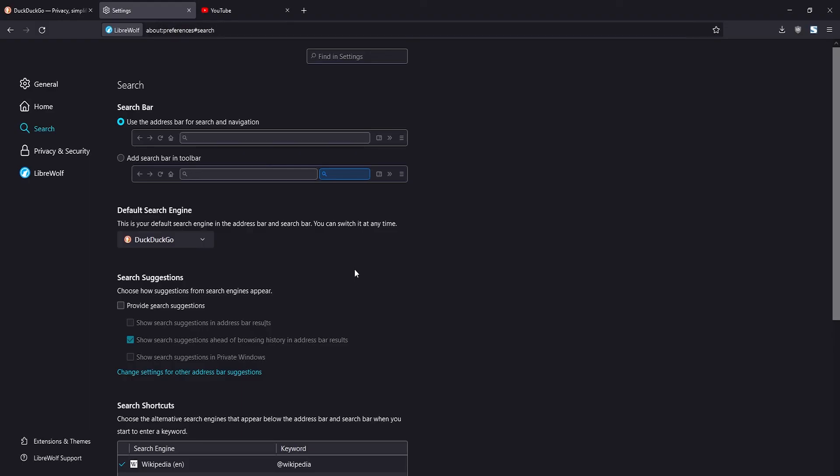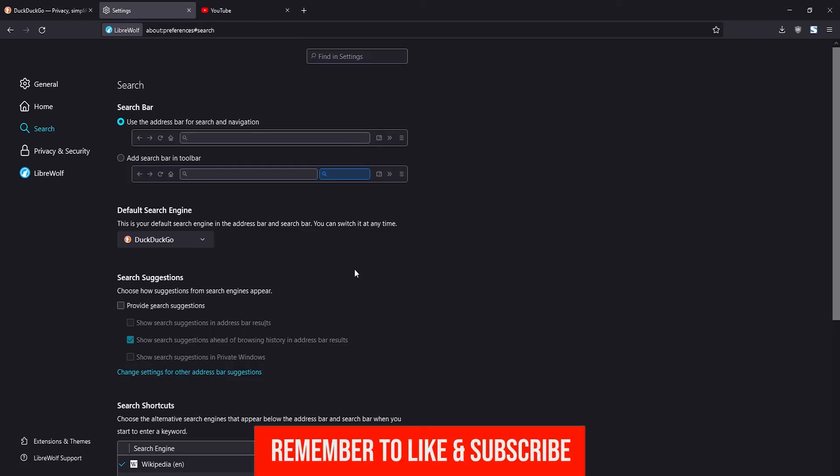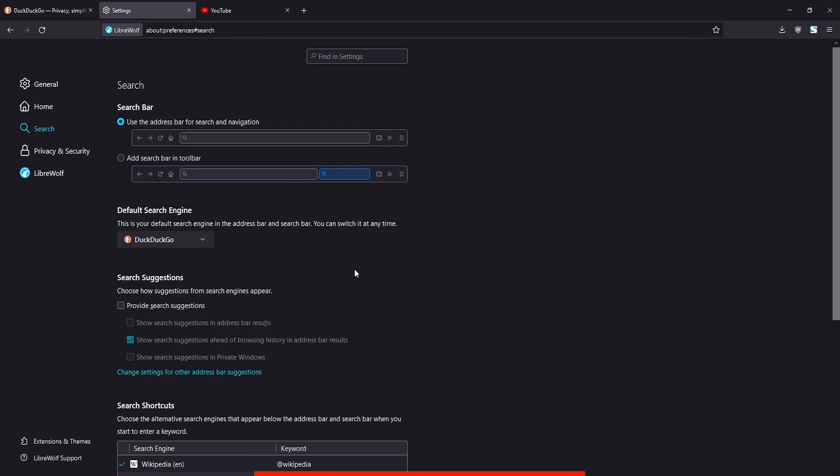That's how you change the default search engine on LibreWolf. If this tutorial was helpful, please like this video and subscribe to my channel. I'll see you guys in another video.